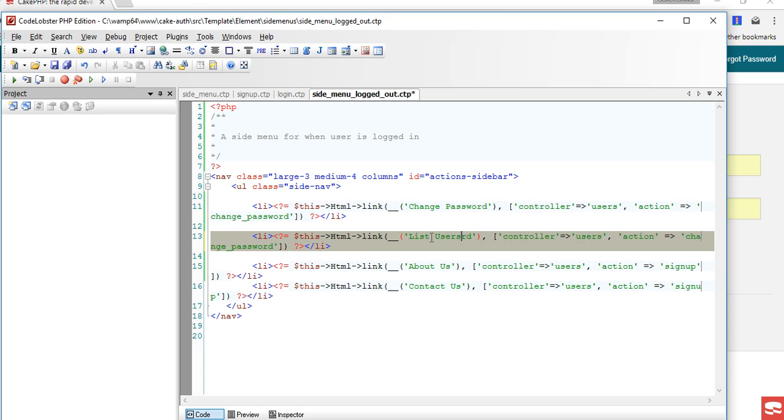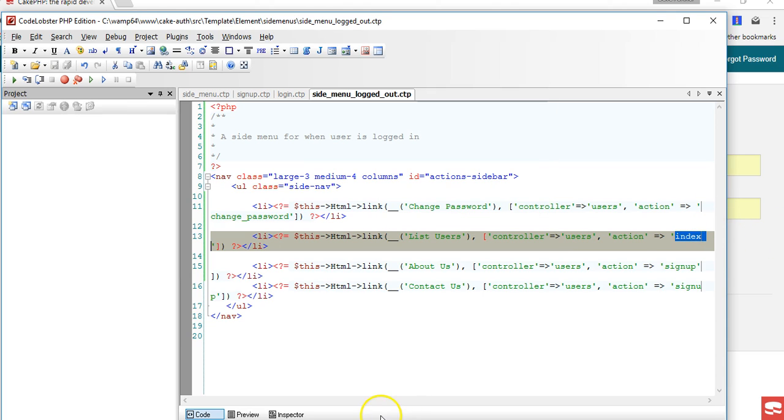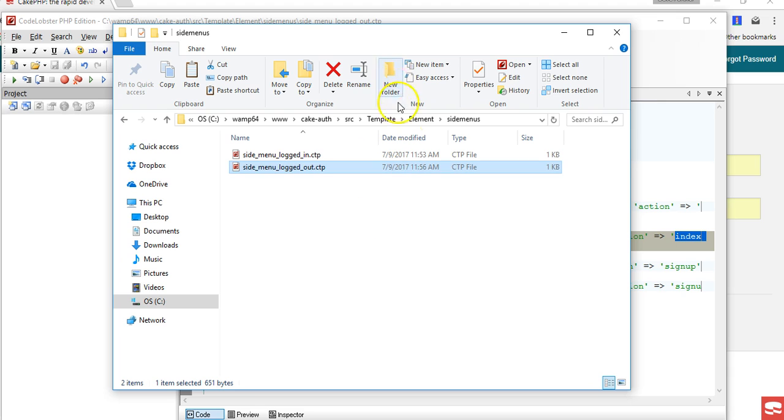We can see users action index. You know how I know that this is index? Because if we go back to our users controller, go back to our src, hit on controller, hit on users, we know the function that is already calling all users - this is our index.